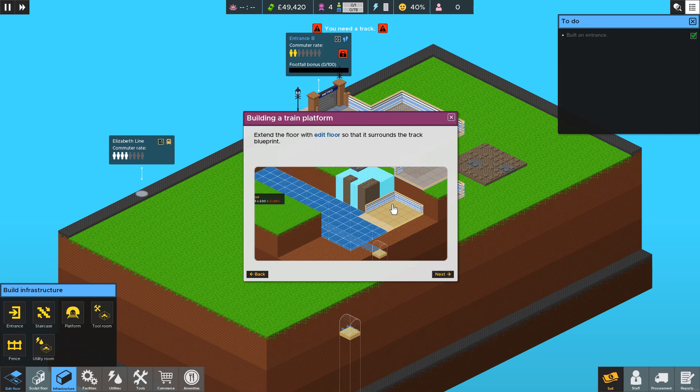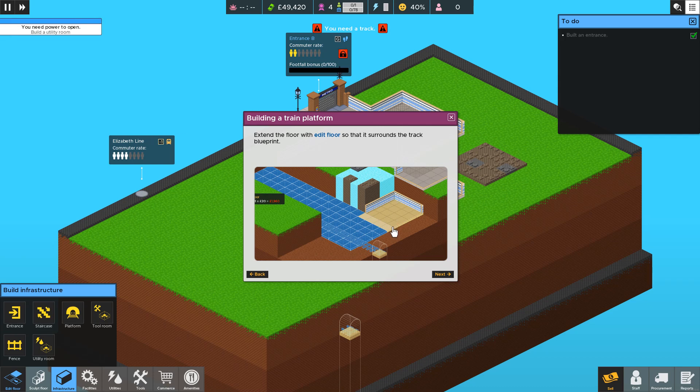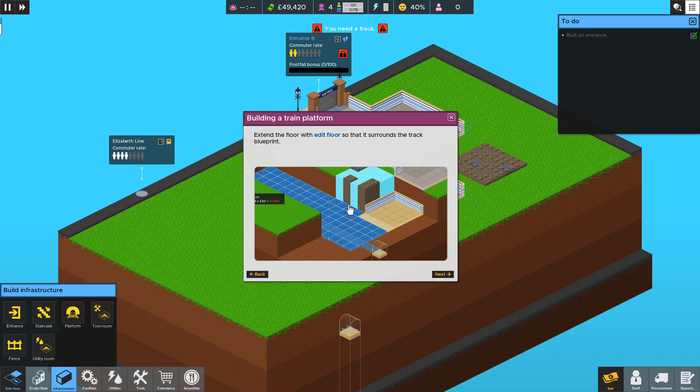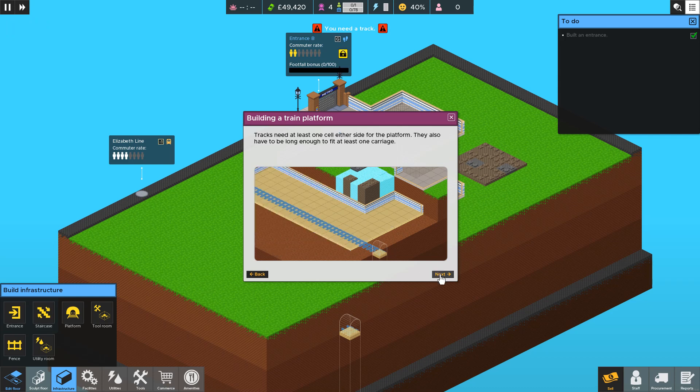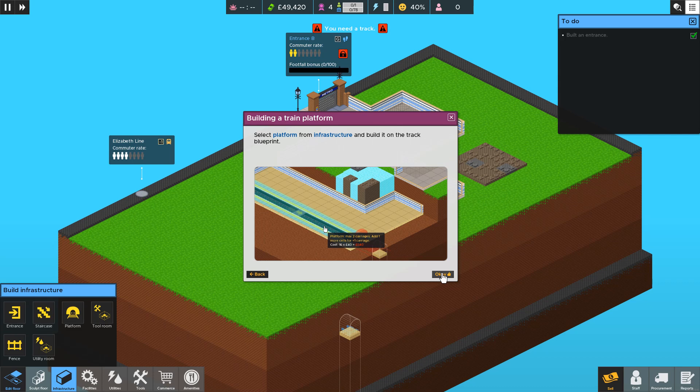So once you've excavated down to level minus one you can build some more floor or extend the concourse so that it's underneath more of the track blueprint which will look like that when you've released the button. After that you can then place a track on the track blueprint.